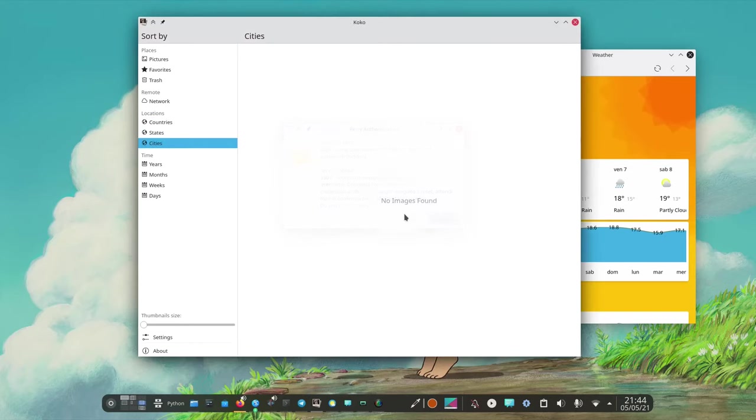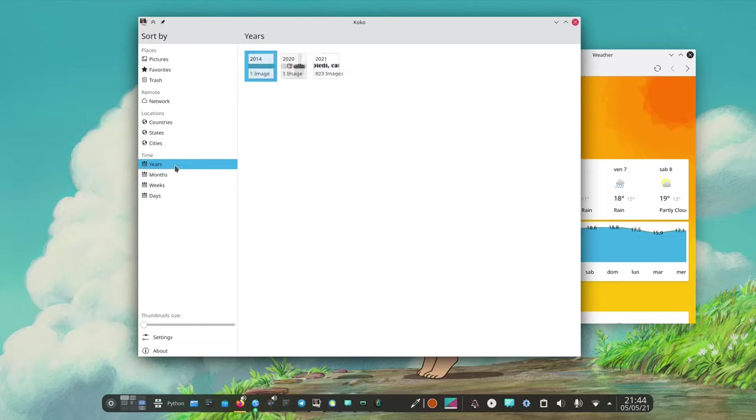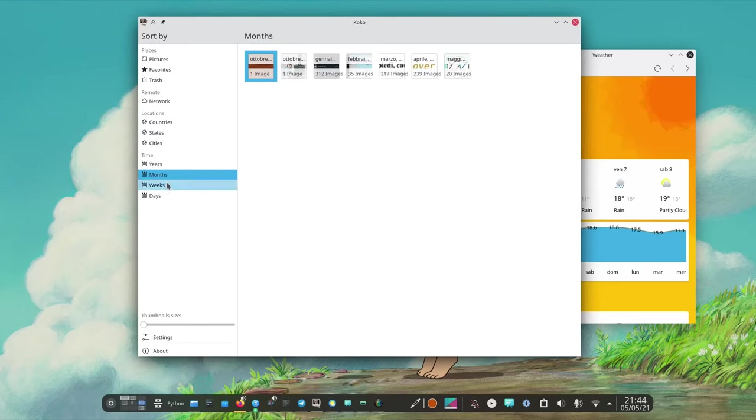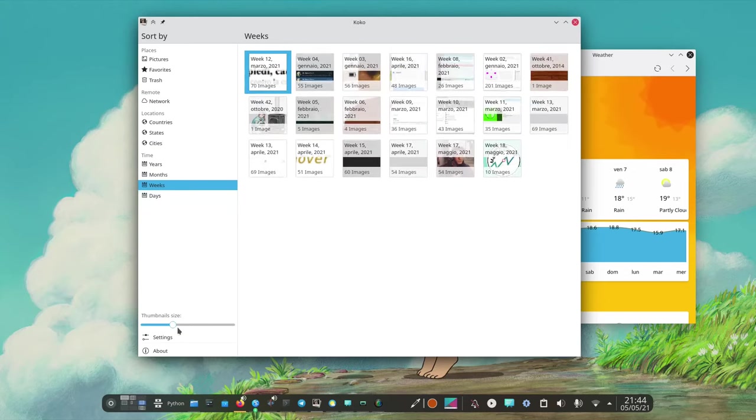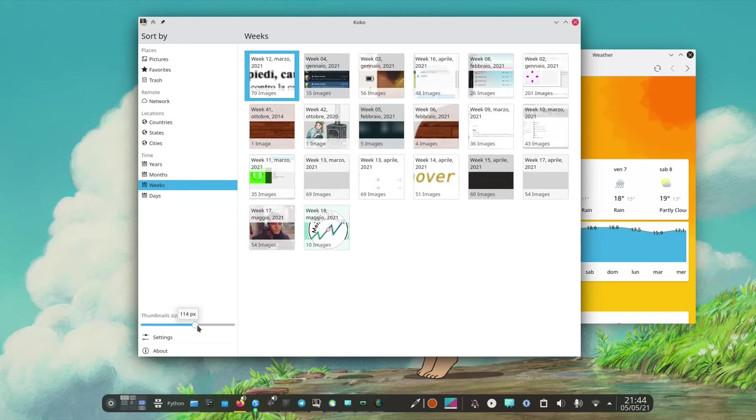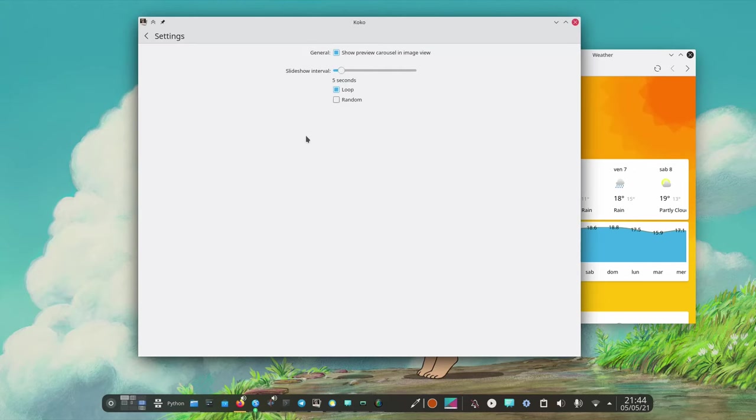And then we have countries stuff like that. If I had metadata enabled I can also sort by year, month, weeks. As you can see it's pretty powerful. I can make it bigger if needed and go into settings. Right now they're pretty basic so they don't have a lot of settings.